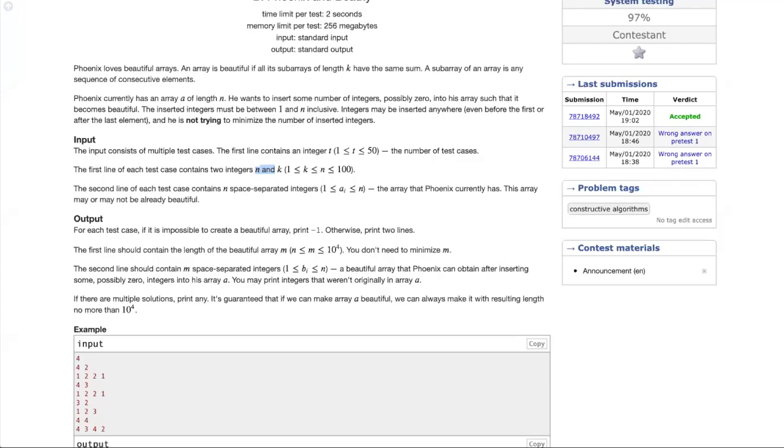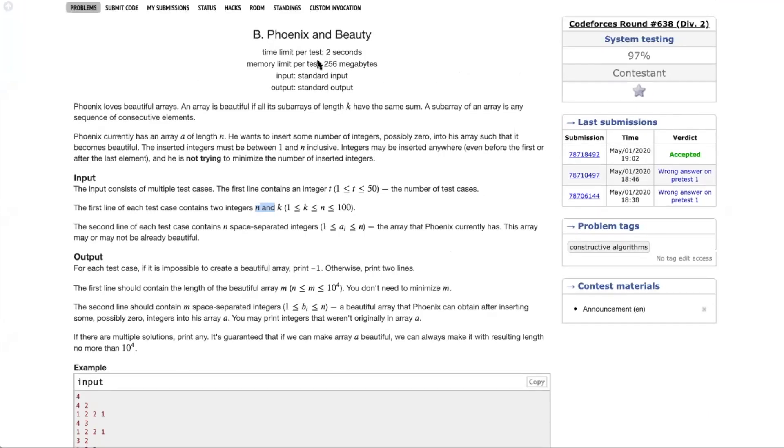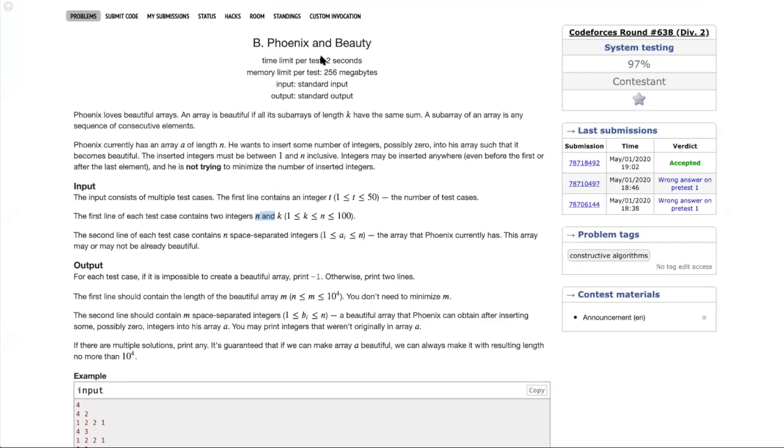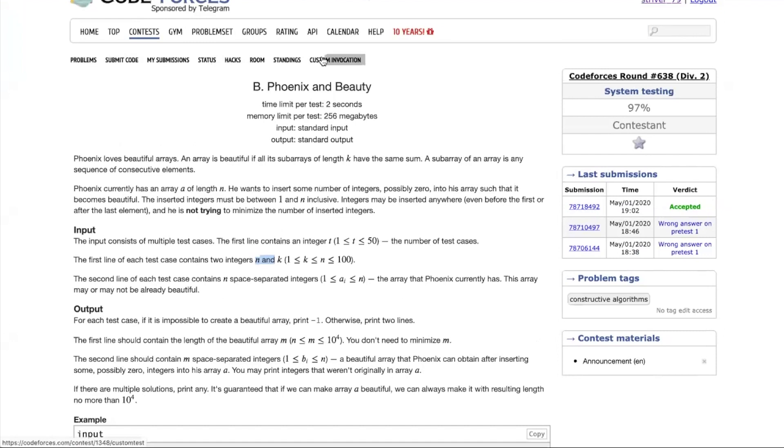Hey everyone, this is Triva here. Today we'll be discussing a problem from Codeforces round 638, that is 'Phonics and the Beauty.'